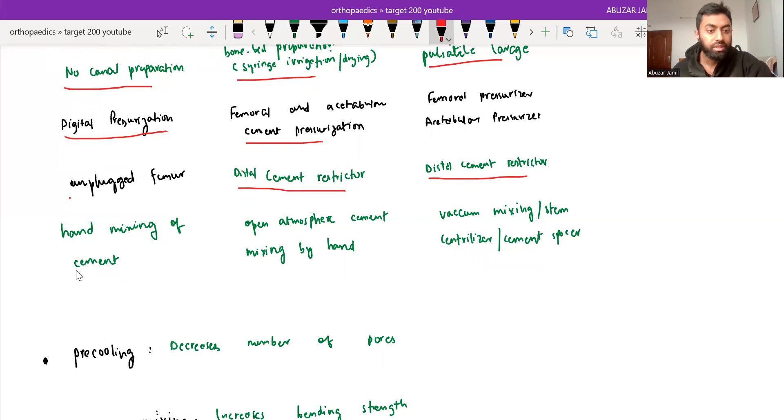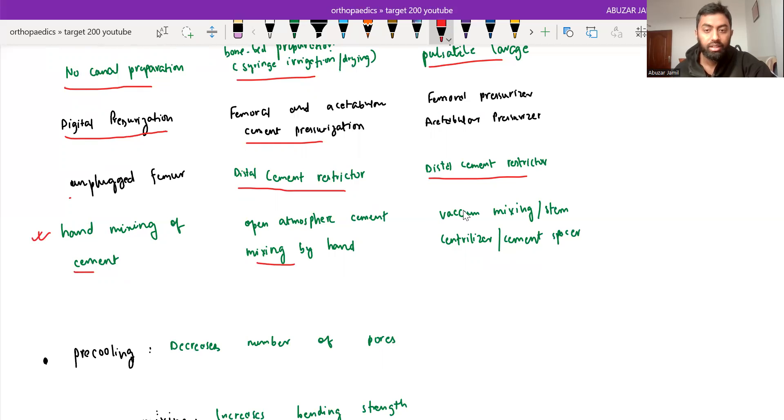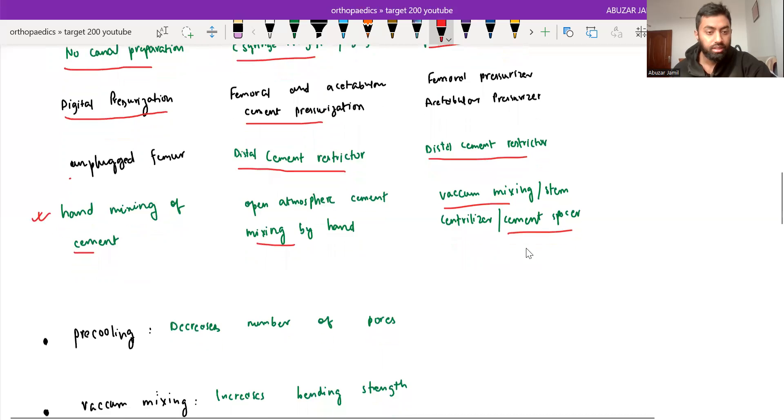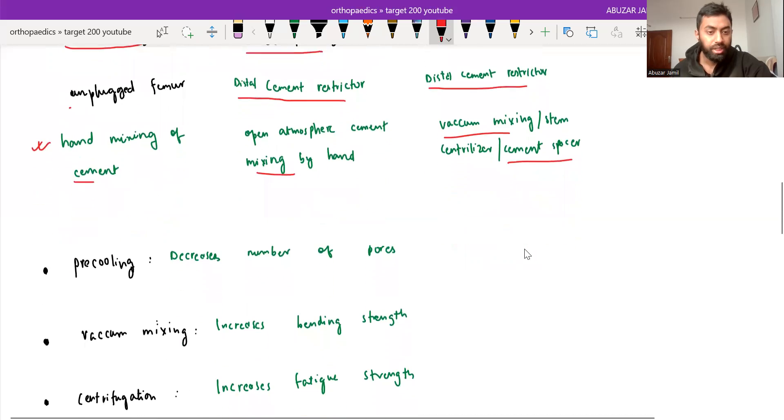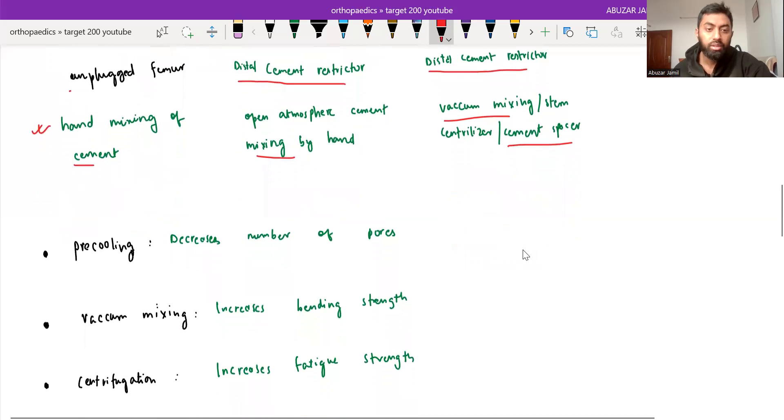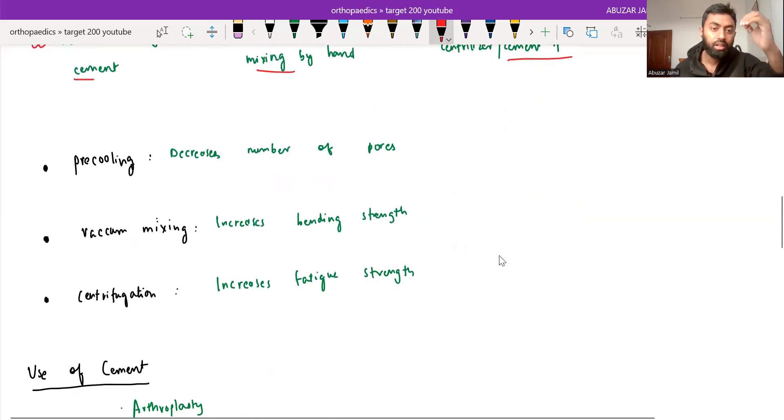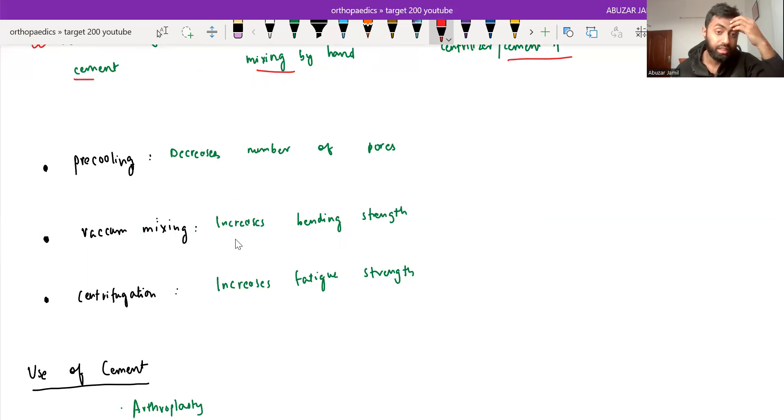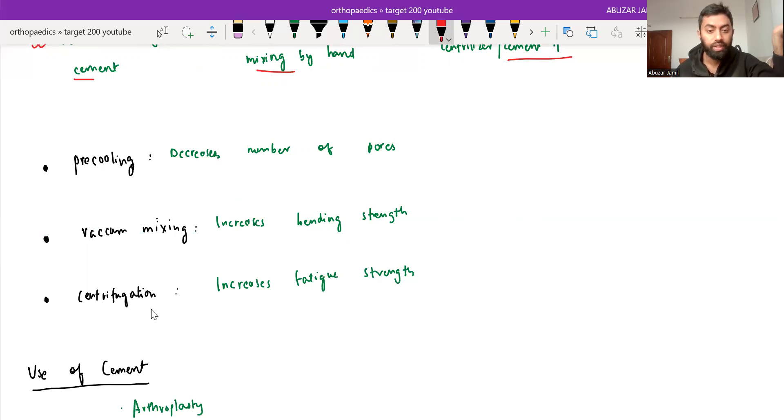Hand mixing of cement is there in first generation. In second generation, open atmosphere cement mixing by hand. And in third generation, we use vacuum mixing and centrifugation. Pre-cooling decreases number of pores, vacuum mixing increases bending strength, and centrifugation increases fatigue strength.